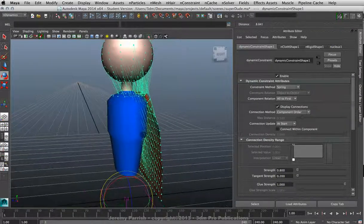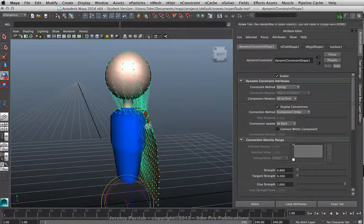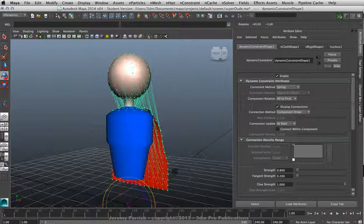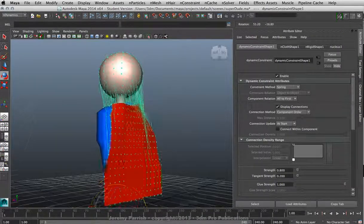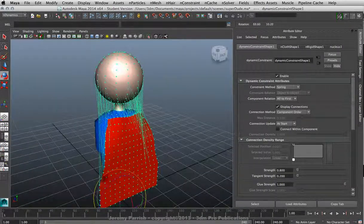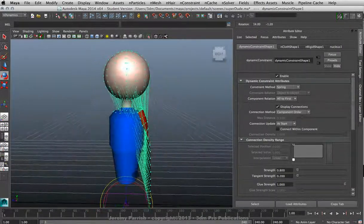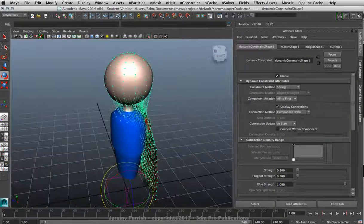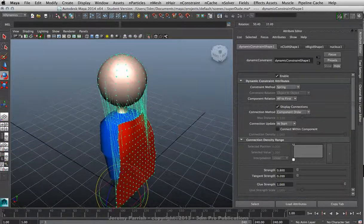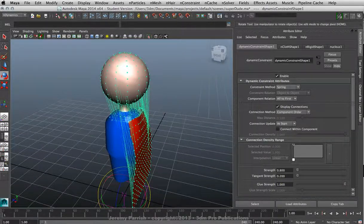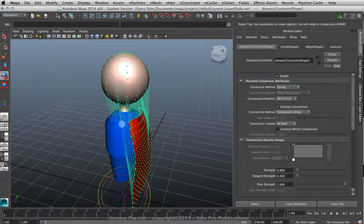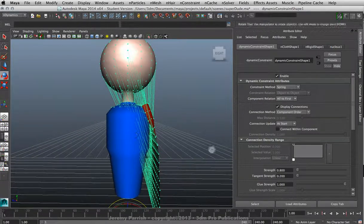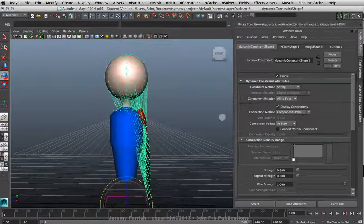As soon as I do that, you're going to see something like this where you can see all the points of the mesh are trying to attach themselves to the body of the nRigid. It's basically trying to attract to the closest points to the top of the mesh.